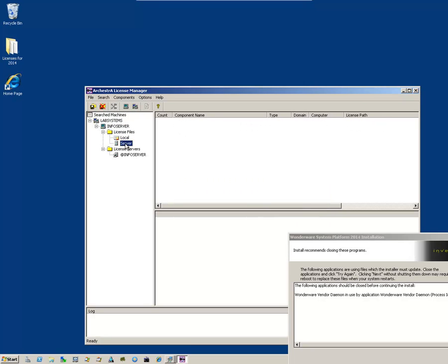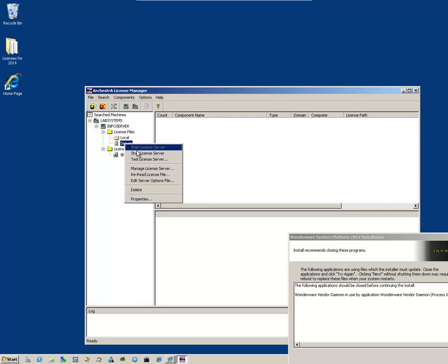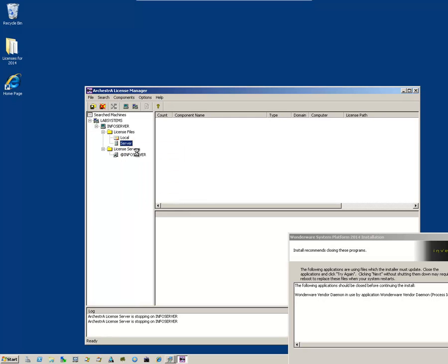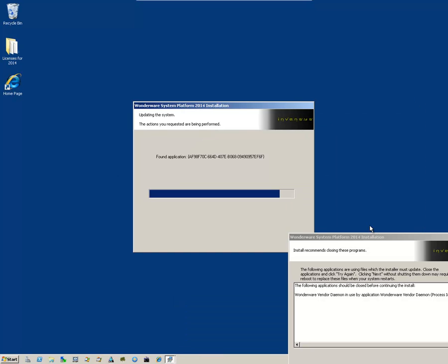Locate the server and say Stop License Server. Once it's successfully stopped, you can close the license utility.